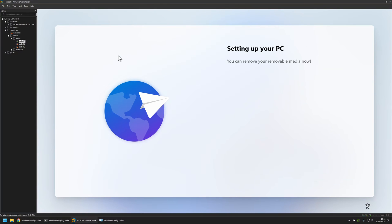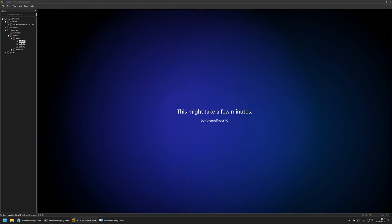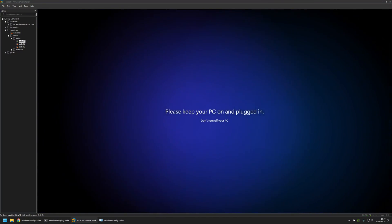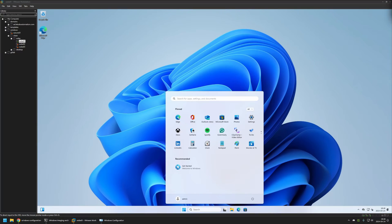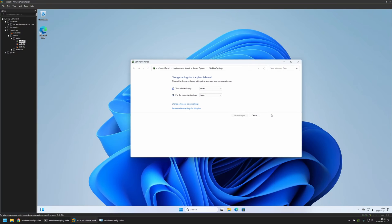The provisioning process started automatically. We just need to wait and see what happens. As you can see, the computer went from the out-of-the-box experience into the admin user's desktop. We can see the admin user here, and if we go to Power Settings, all the power settings are set to Never. That's basically it for this video — like and subscribe if you want to see more videos like this.